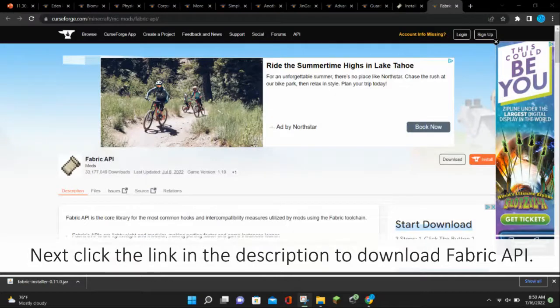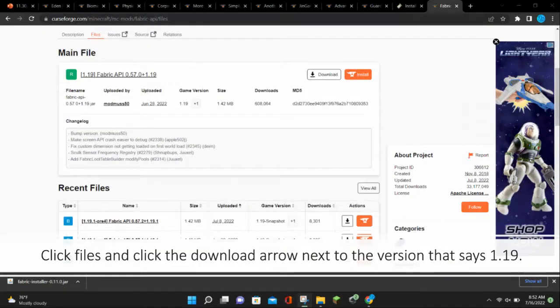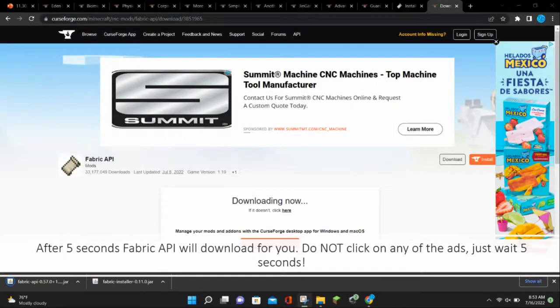Next, click the link in the description to download Fabric API. Click Files and click the download arrow next to the version that says 1.19. After 5 seconds, Fabric API will download for you. Do not click on any of the ads, just wait 5 seconds for the mod to download.